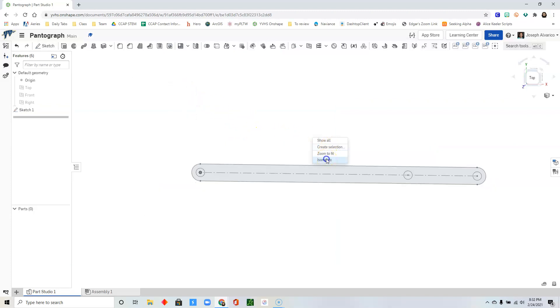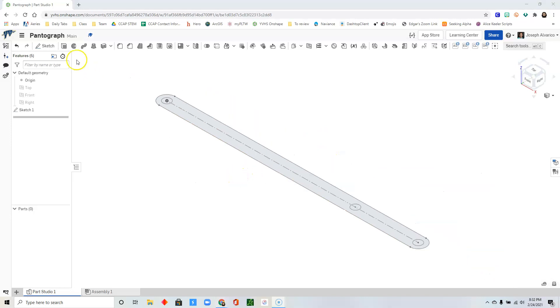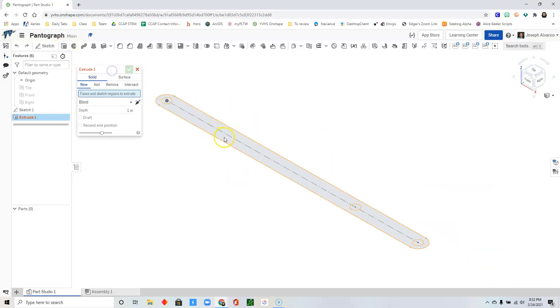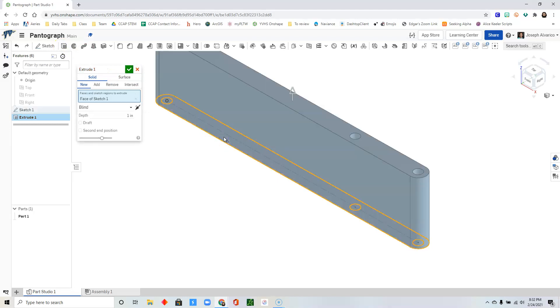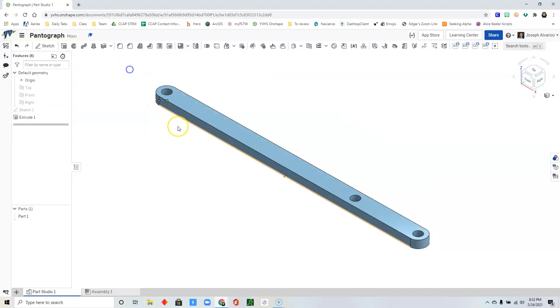Right click isometric. Select extrude. Click on the inside of your sketch. And then type 0.125 for the extrusion's depth. Click check to accept.